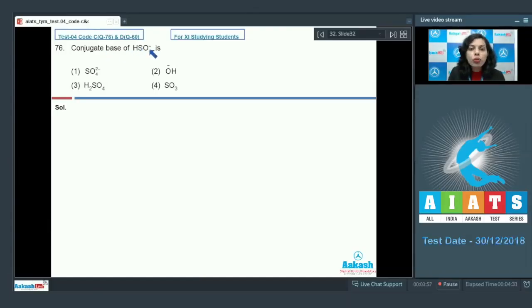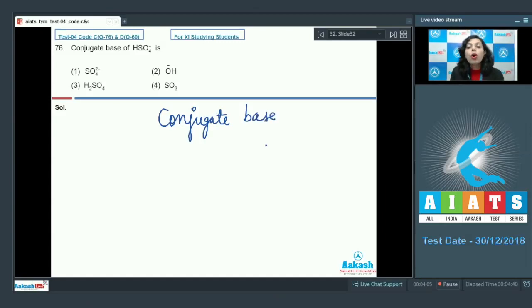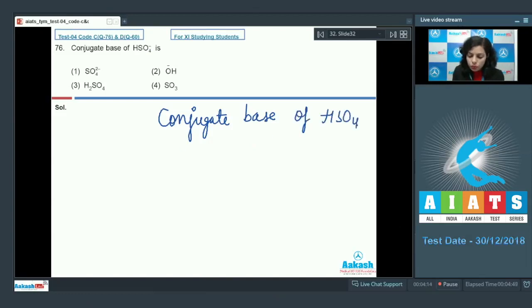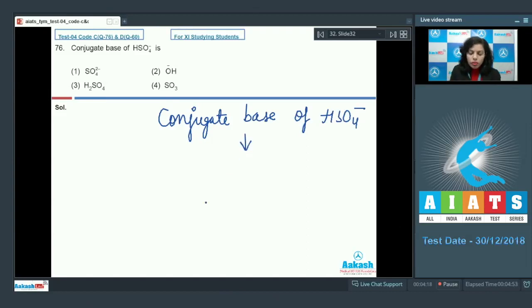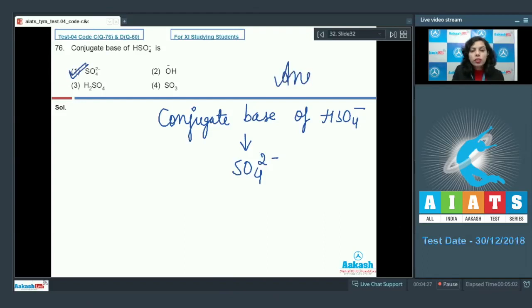The conjugate base of HSO4⁻ is formed by the removal of one proton from it. If we remove one proton from HSO4⁻, it forms its conjugate base, which is sulfate SO4²⁻. That is the conjugate base for this species, and option one is the correct answer.